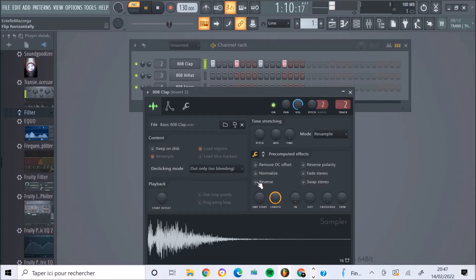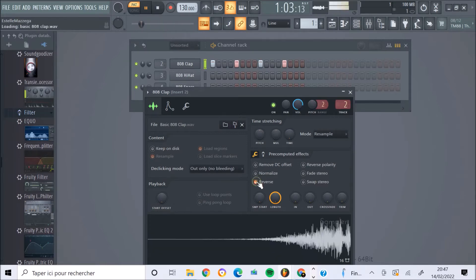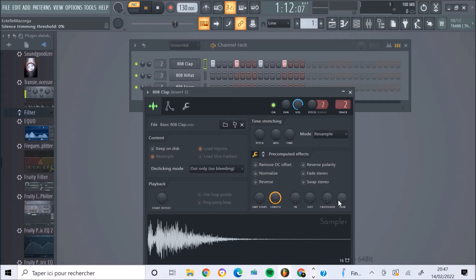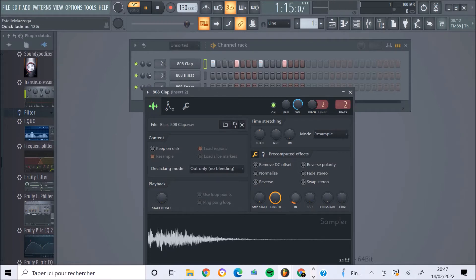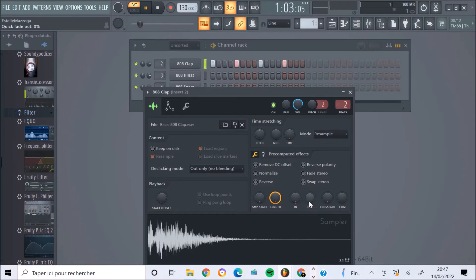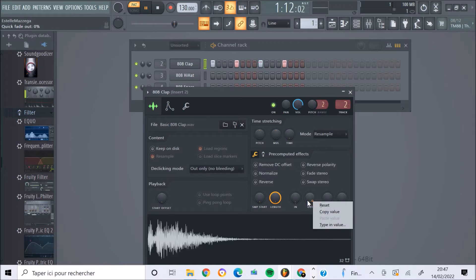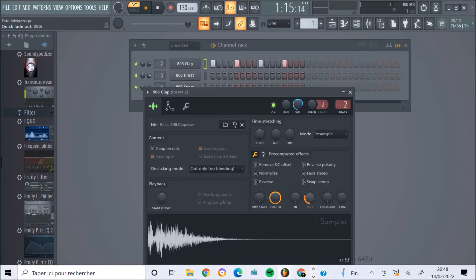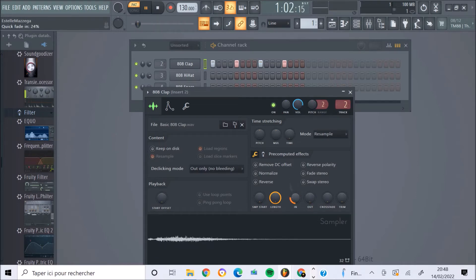On peut également inverser la courbe du son. On peut aussi jouer sur le fade in et fade out. Donc ici, c'est pour diminuer, voire couper le son au début. Et à l'inverse, fade out, c'est pour le réduire à la fin. Vous voyez, ici c'était au début, là c'est à la fin.